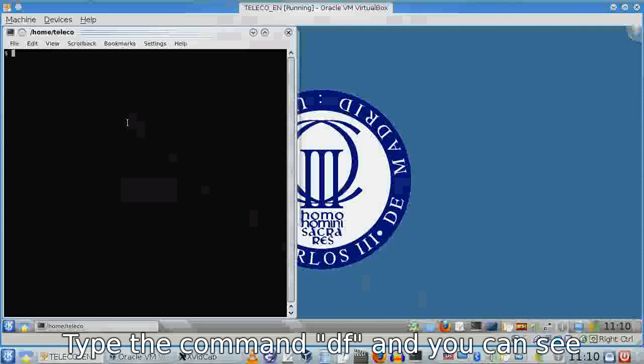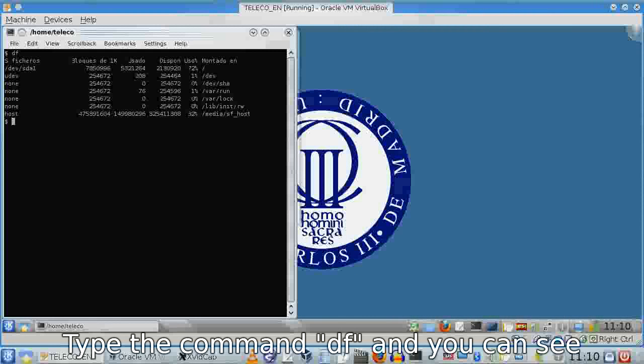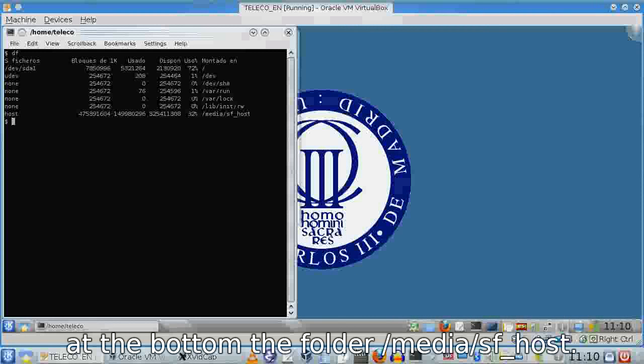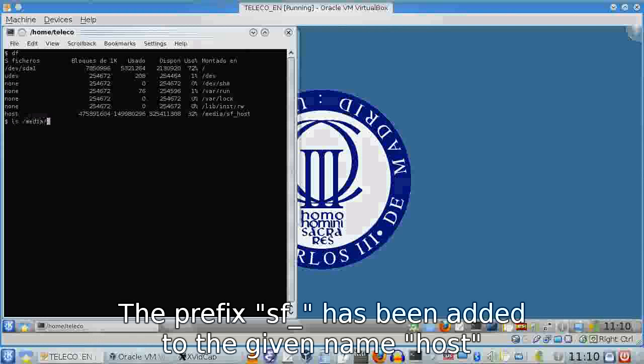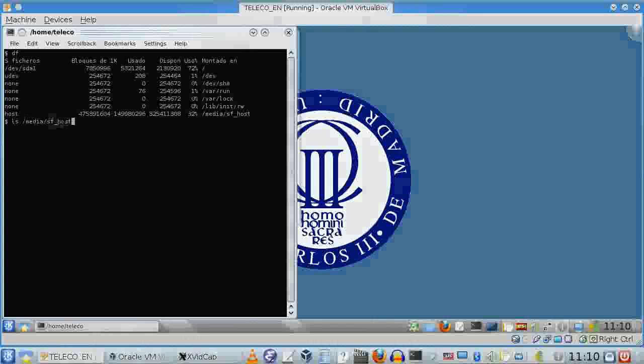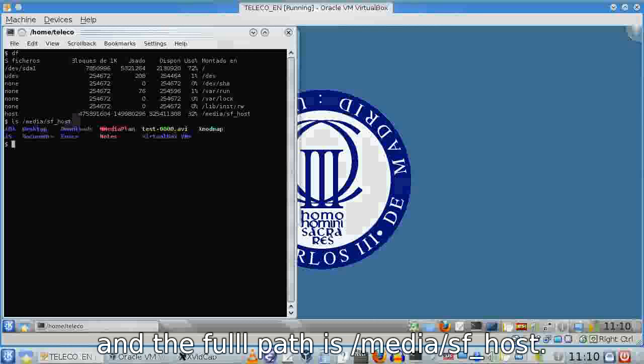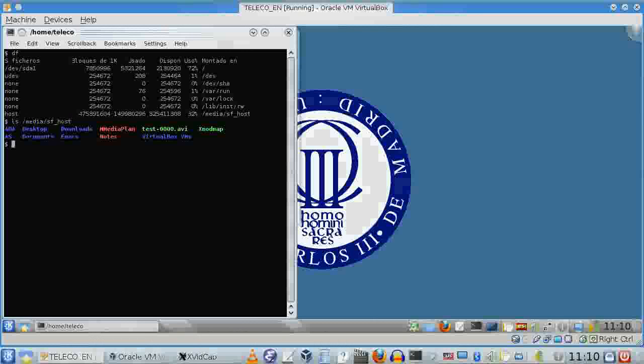In the shell, type the command 'df' to show mounted file systems. At the bottom, you'll see /media/sf_host, where you can access your shared folder.